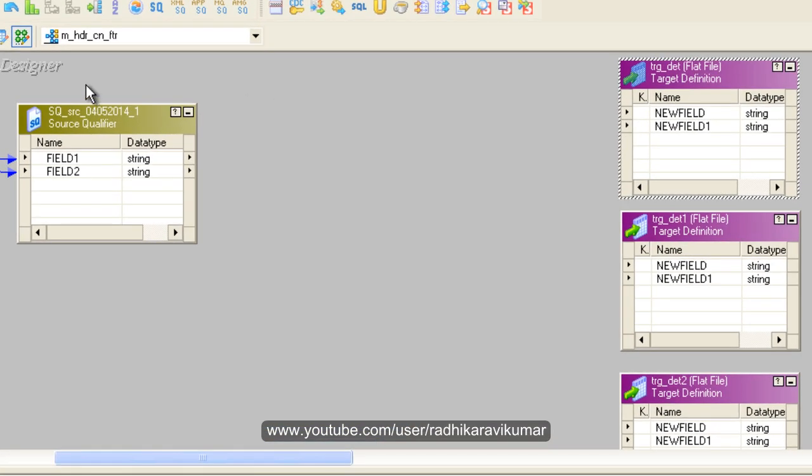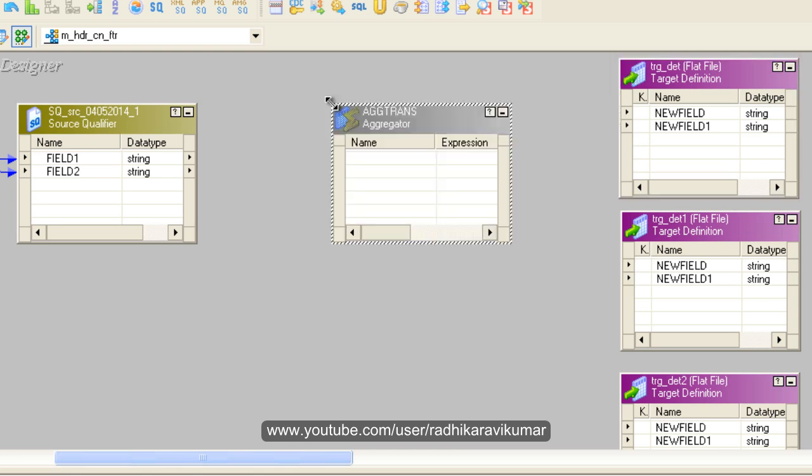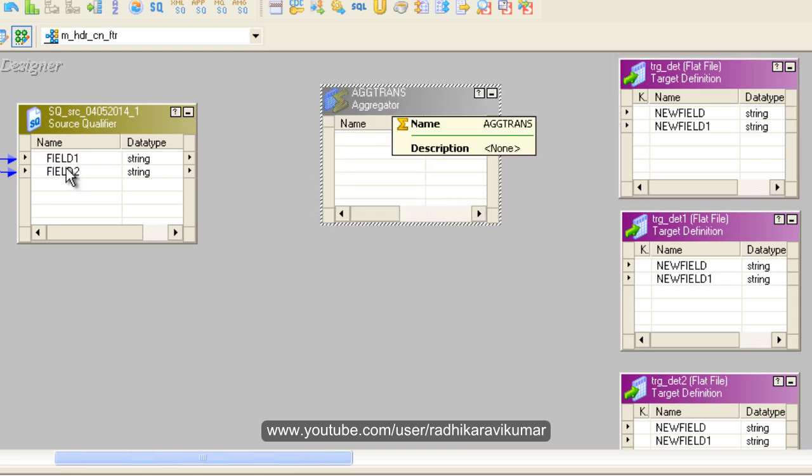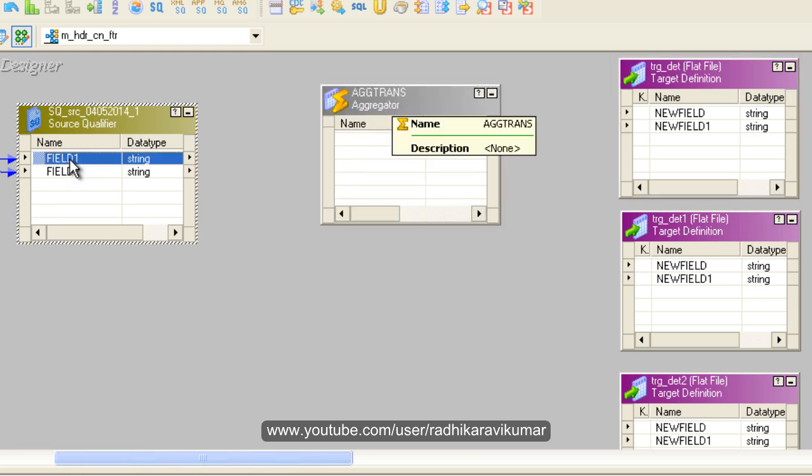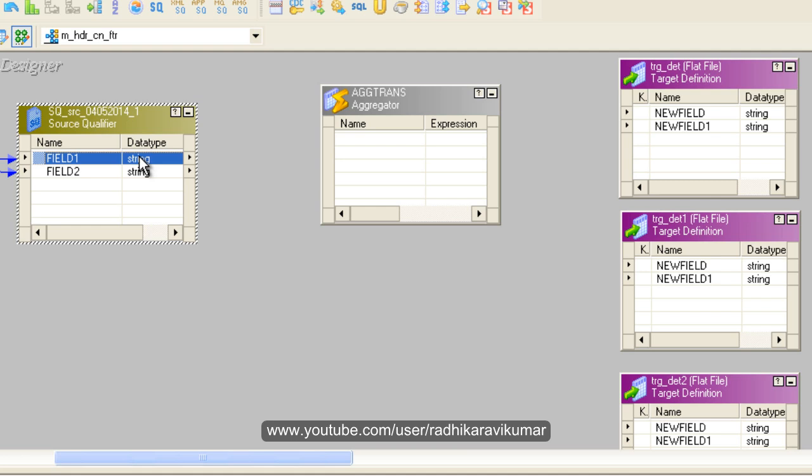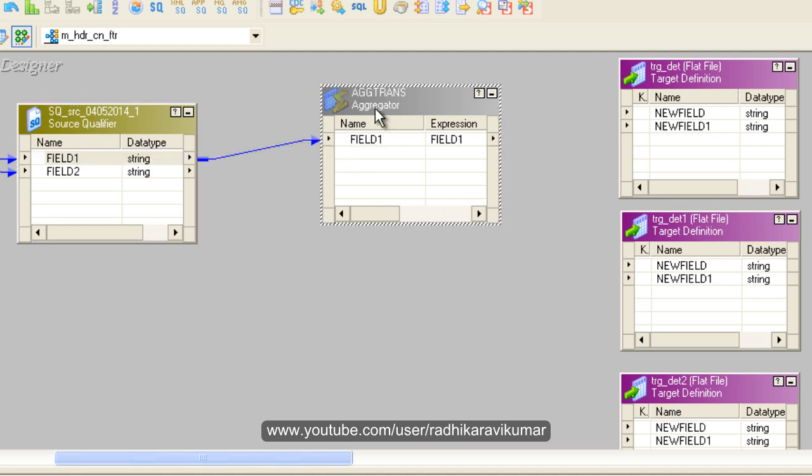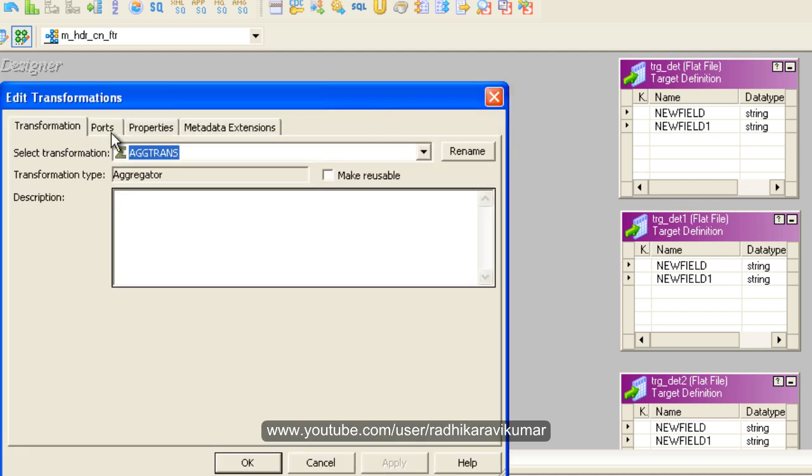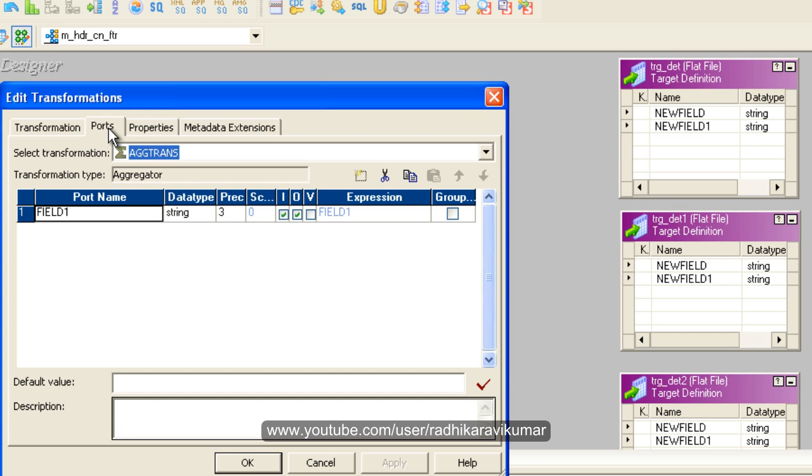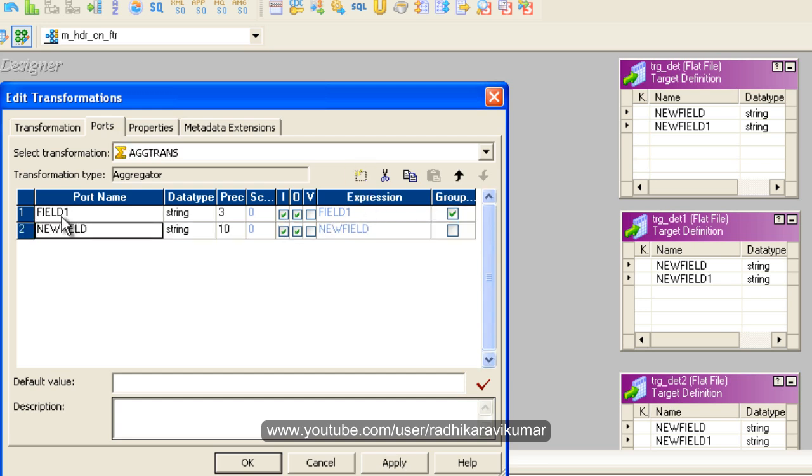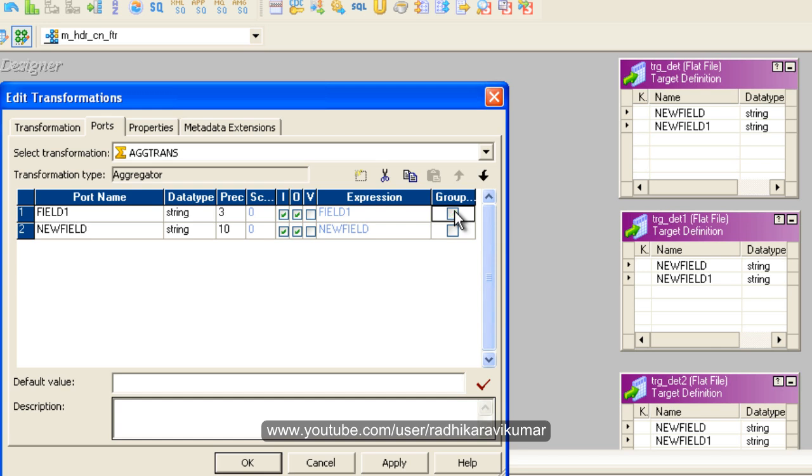Here is our aggregator. Let me drag field one - that's where the 101, 102 values are, the ID field. Just drag this here. Double-click on the aggregator, go to ports, then create another port. Sorry, don't group by. Just create another port.